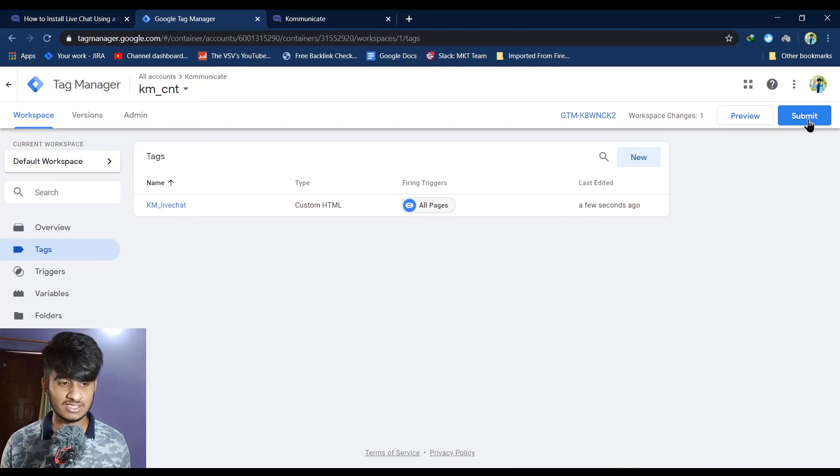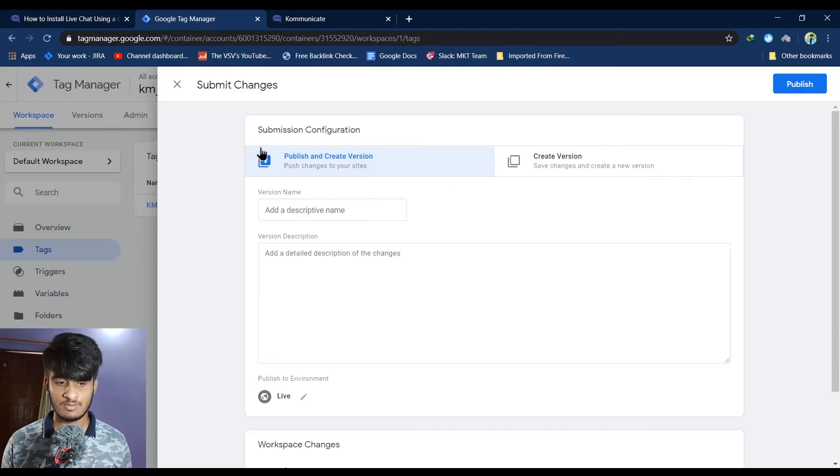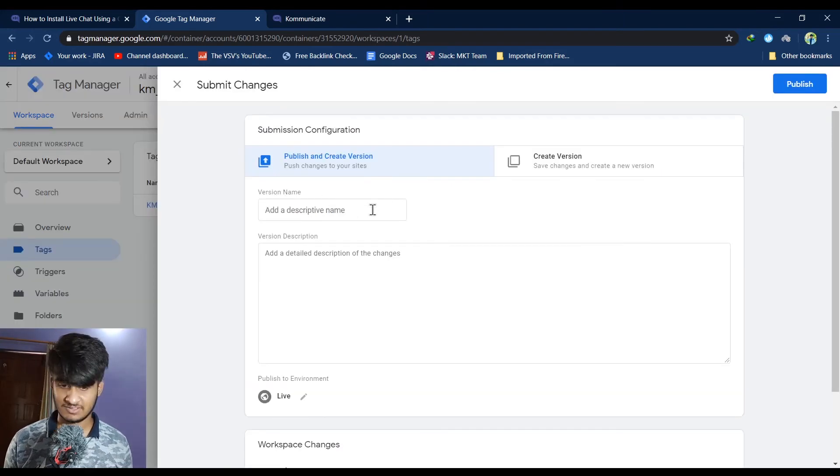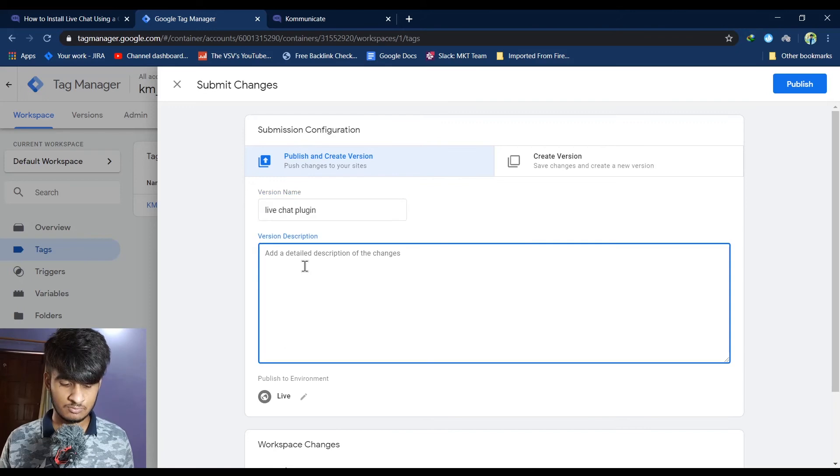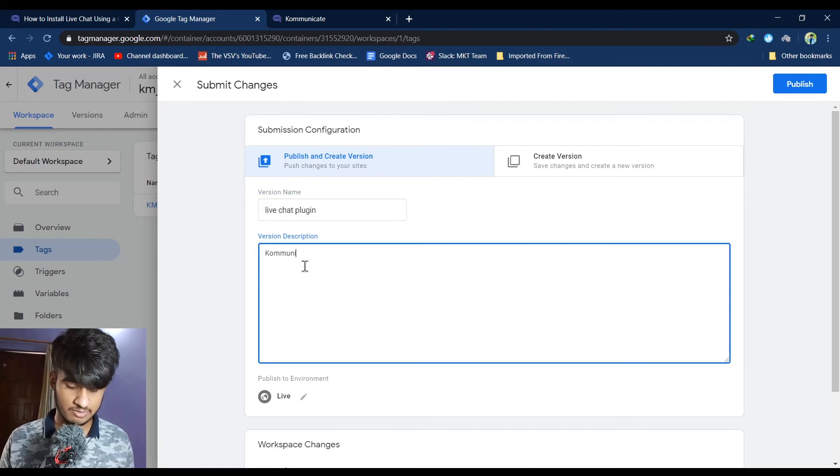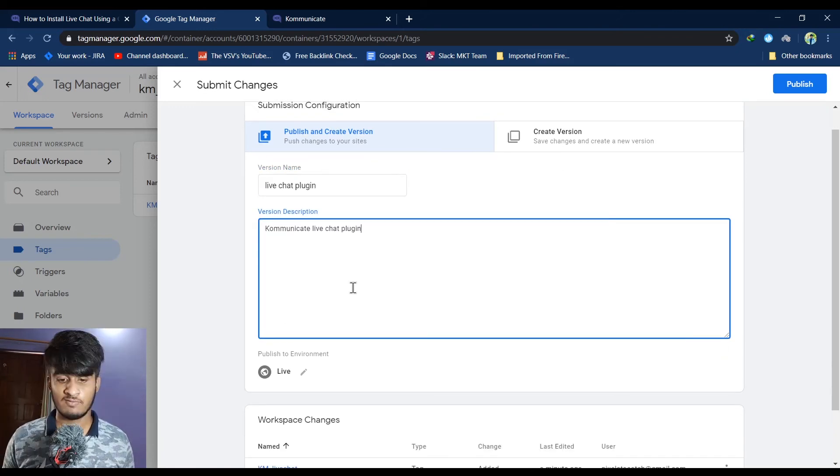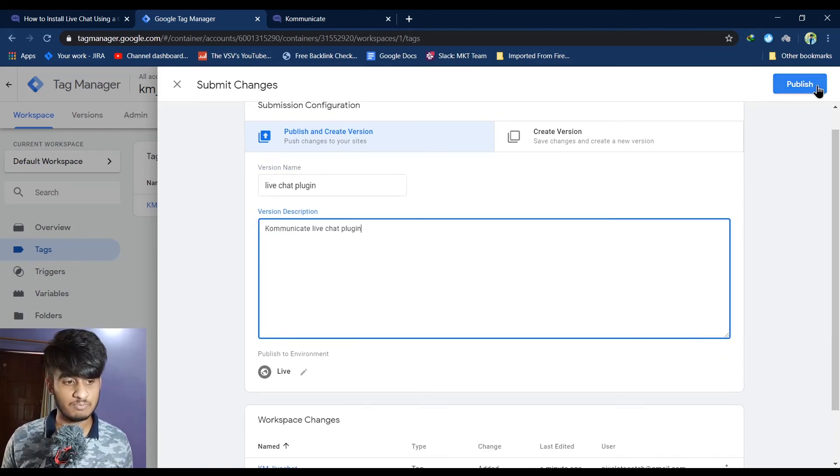After this, just click on submit. After clicking on submit, type your version name. You can also put a version description if you want. Once you have done this, click on publish.